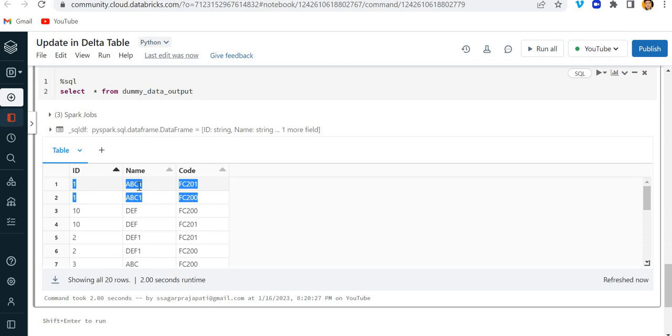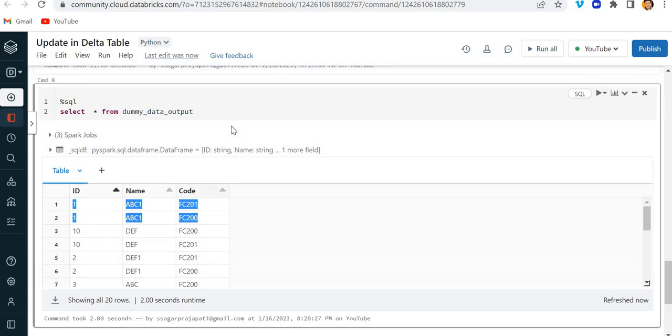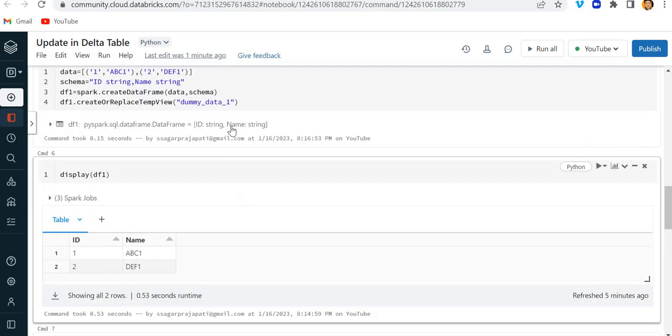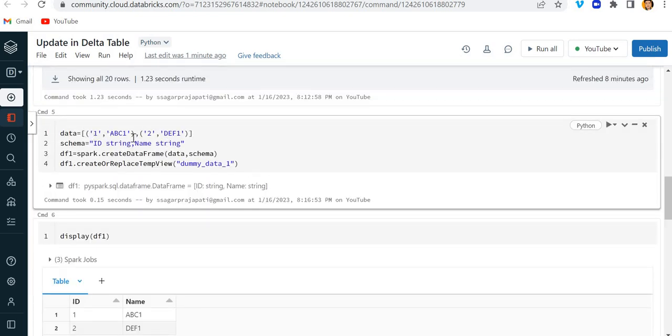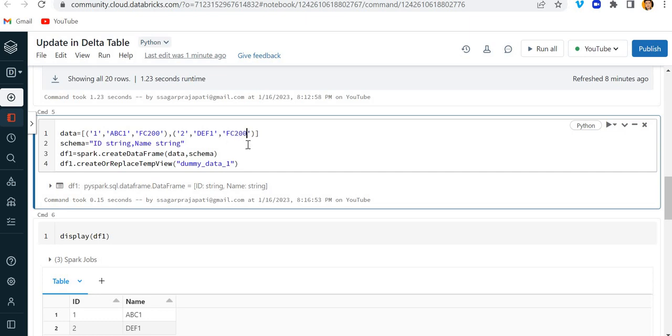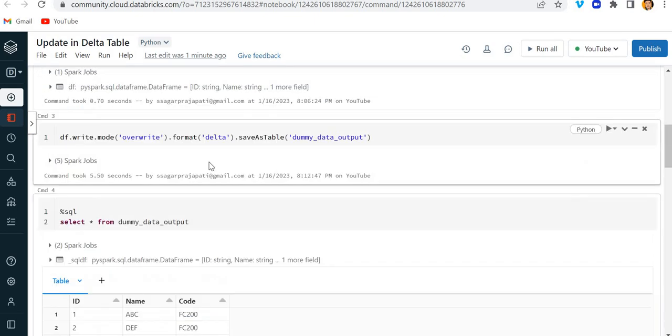You can see the name abc got updated with the suffix 1. Likewise, id2, the name of id2 has been updated. Now I will change this data a bit. Here let's suppose we also have the code present. So let me write down the code: fc200 and here also let me write fc200. And here code string.